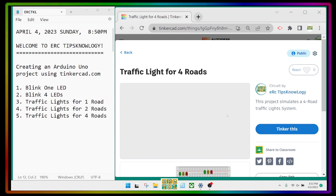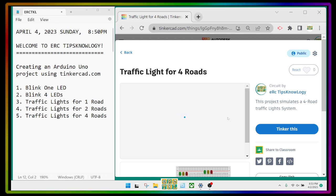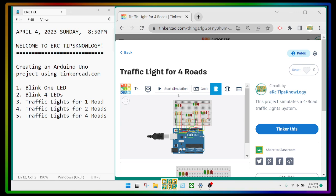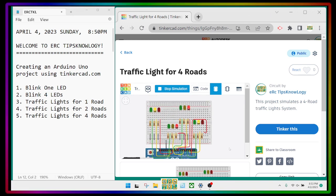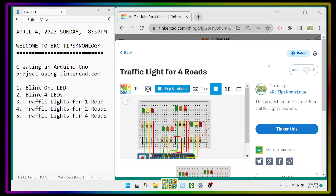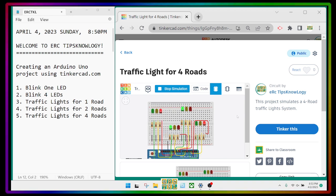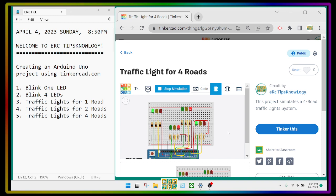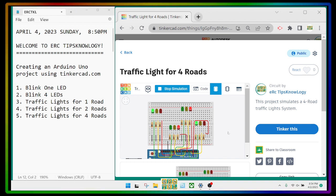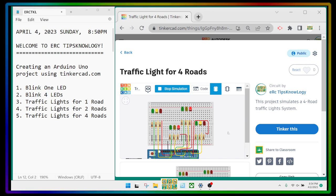Start the simulation. This is still a simple project because it's only doing four roads, but actually the northbound and southbound lanes of the roads are doing the same thing.